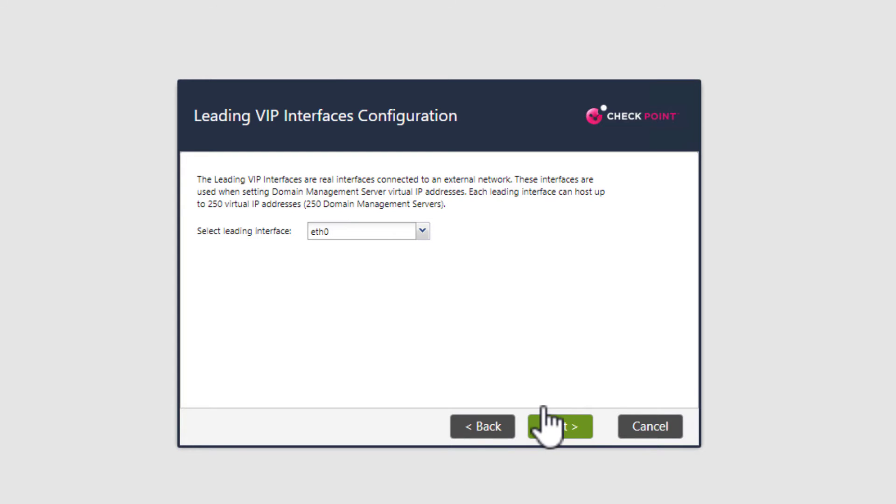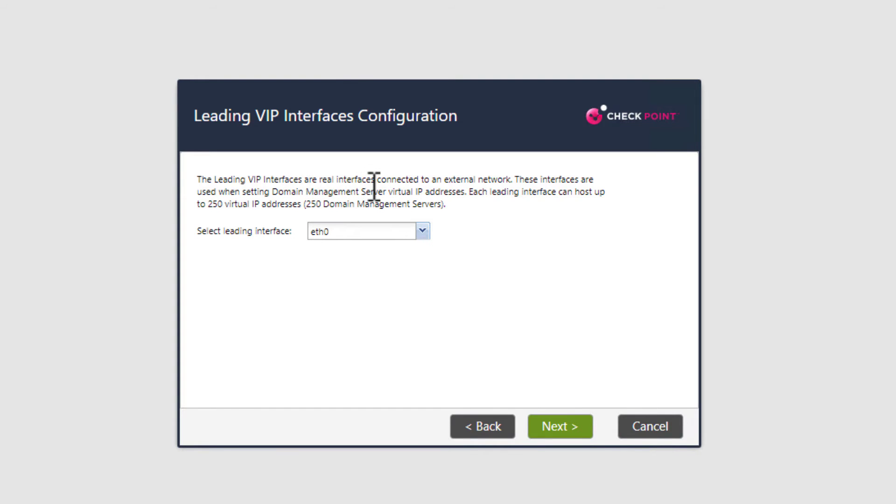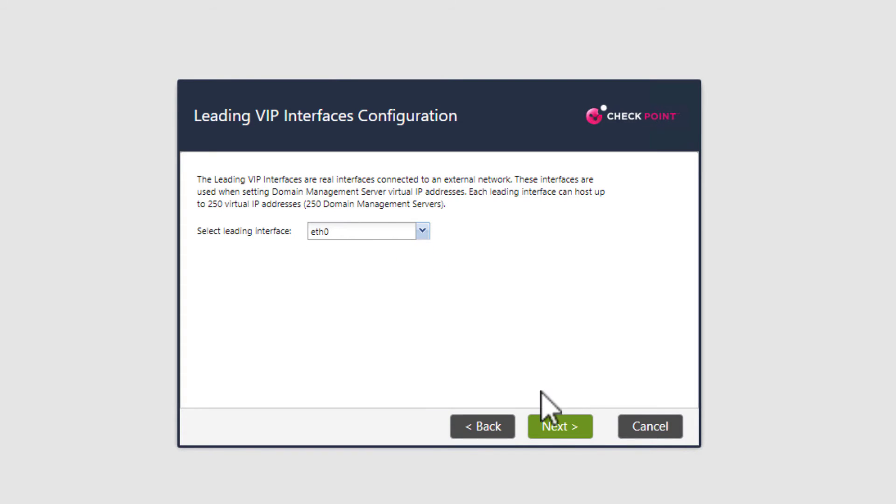Now we need to specify the leading IP address. The leading IP address is the real interface that is connected to the external network. Basically, the leading IP address is the MDS interface, or the IP address that is used to manage the MDS server, and it is from where you can then create and launch other DMSs, the domain management servers. Remember in the course video I mentioned that you can have up to 250 domains, 250 domain management servers running on the MDS server. Basically, the leading IP address is the MDS server's IP. I only have one interface, so I will select it.